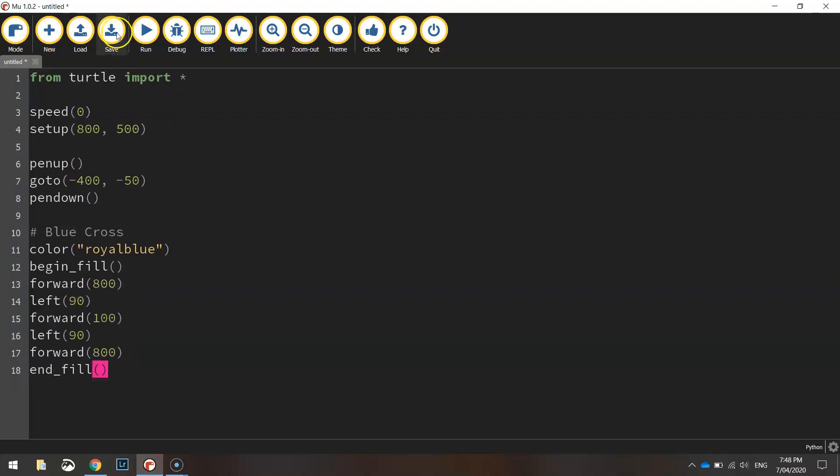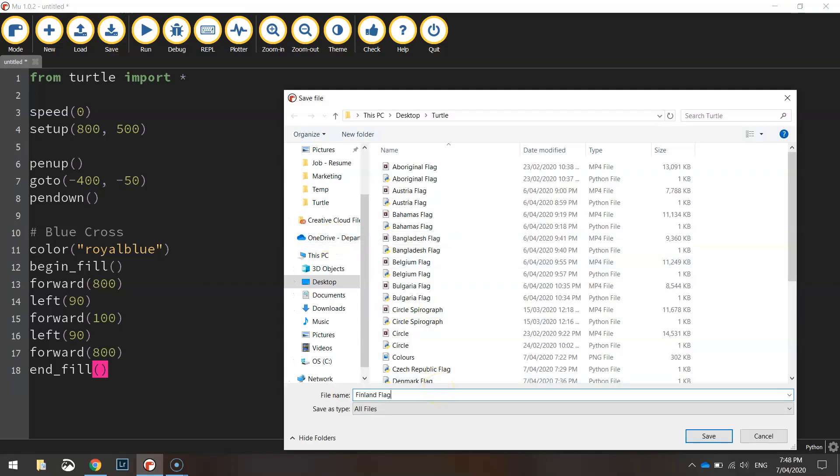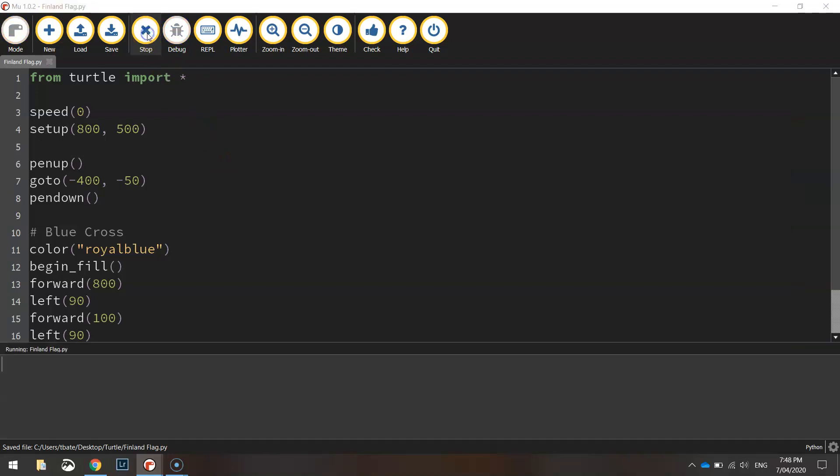Save our flag. Remember this is the Finnish flag, so let's call it Finland flag. And give it a test run. And we should have the first blue rectangle on our page, so we've got our horizontal one looking good.